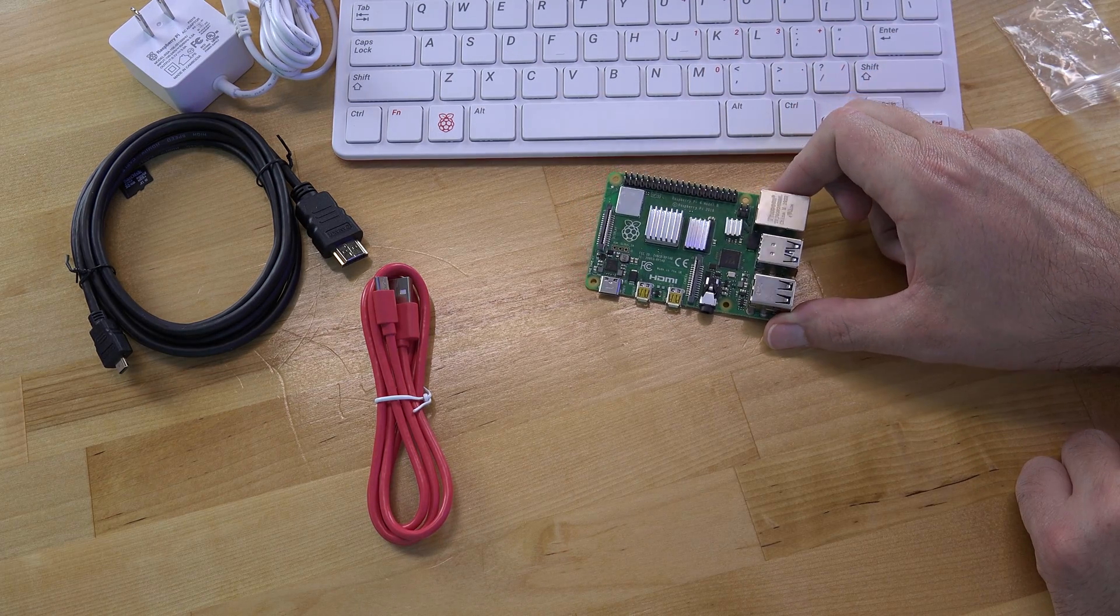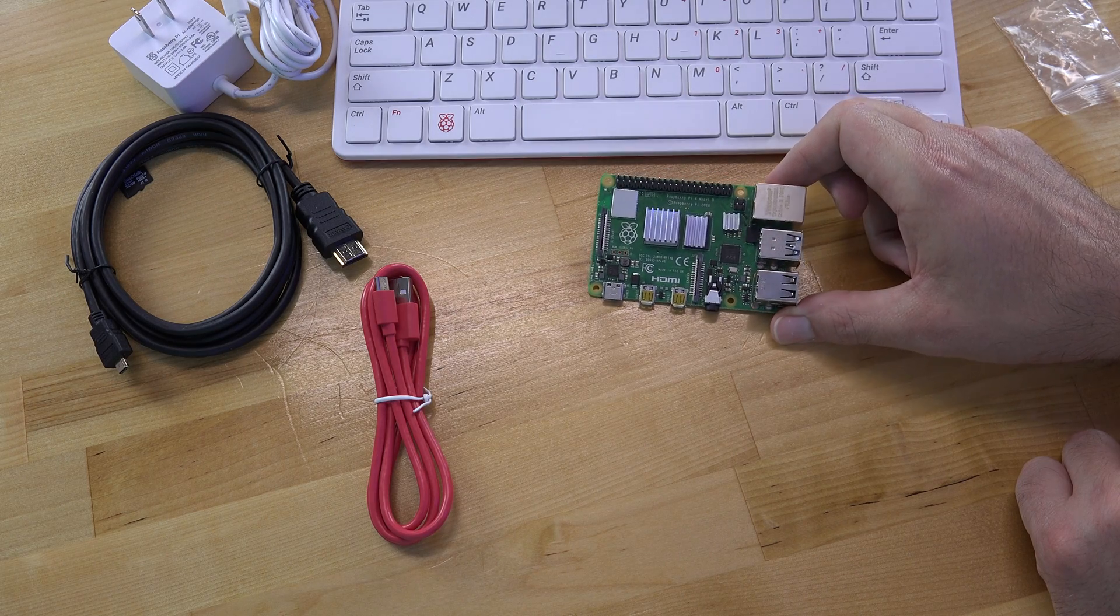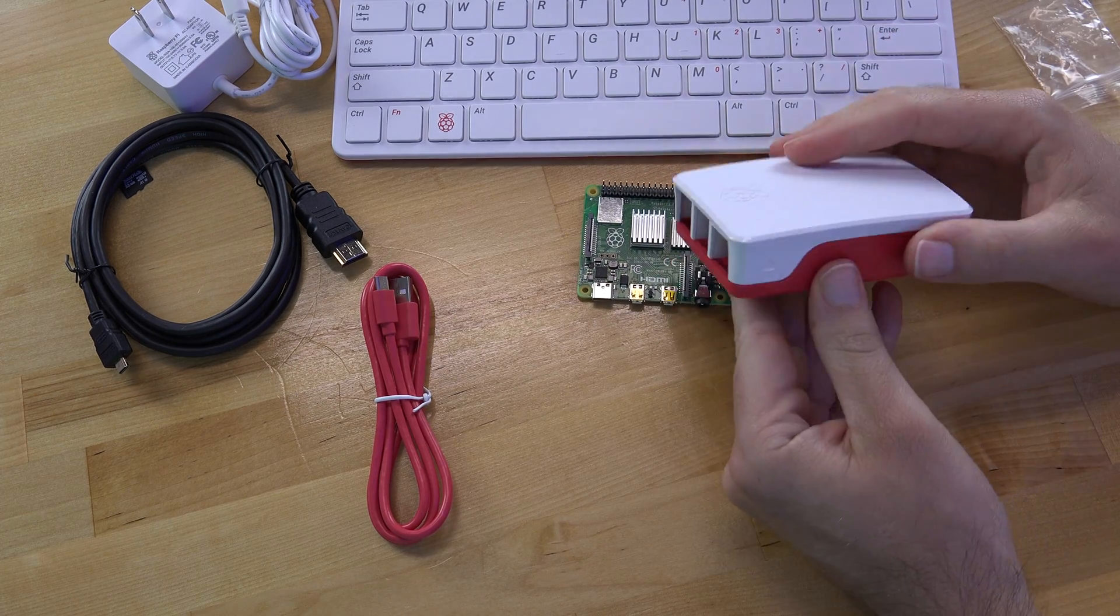There you have it. Three heat sinks, one Raspberry Pi 4. Now, let's put this sucker in the case.